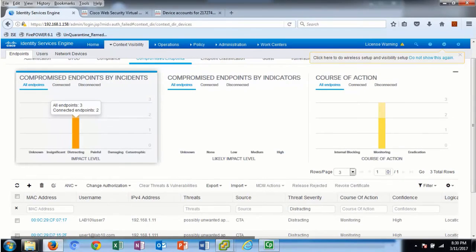Under the Compromise Hosts Context Visibility screen, we see the impact level of the incident along with the associated course of action events. These course of action events — monitoring, internal blocking, and eradication — are defined as ISE authorization condition rules and are used in an ISE authorization policy for quarantining the endpoint or limiting network access. Also under threats, we will receive the incident possibly unwanted application.